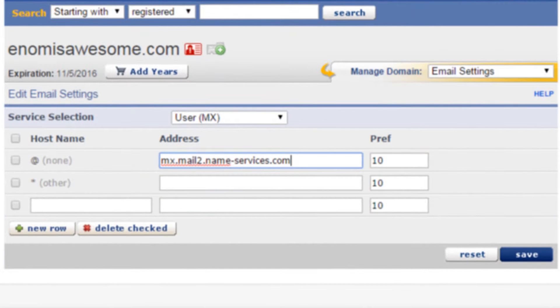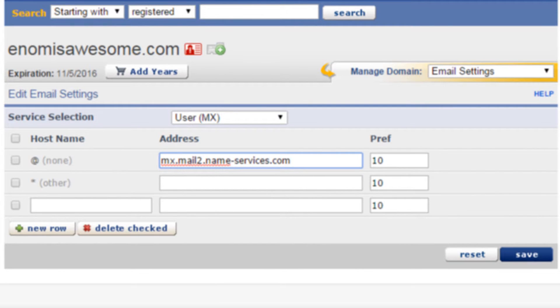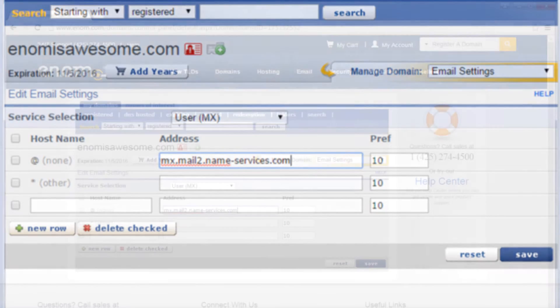Host name, represented by the at symbol. Address, the web address used to route email. Pref, also known as priority. This is used to prioritize mail servers if you are entering more than one.